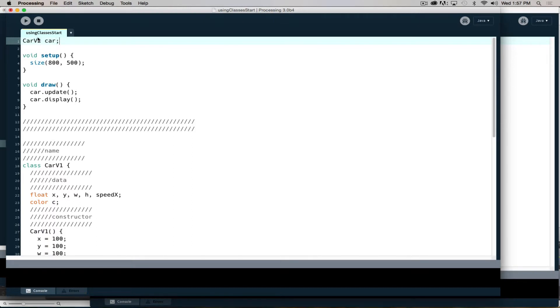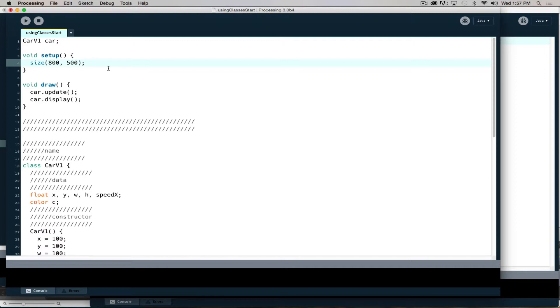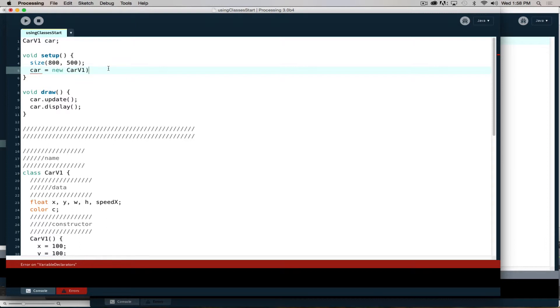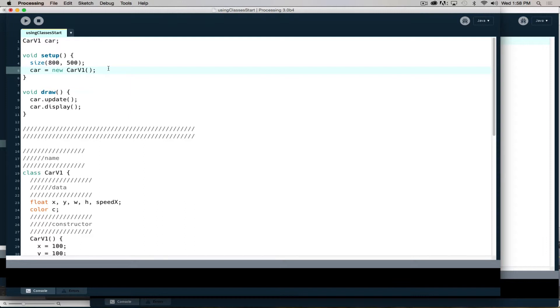Right now my program has no idea what car is, so it would make sense to tell it. If I want to tell it what it is, I need to create that object. Car v1 car - that's a typo, not v2. We will have a v2 in a little while. I've created that car, well I've created a spot in memory for it, but I haven't actually made it yet. The key thing is there's a magic word I haven't thrown out yet, and that magic word is new.